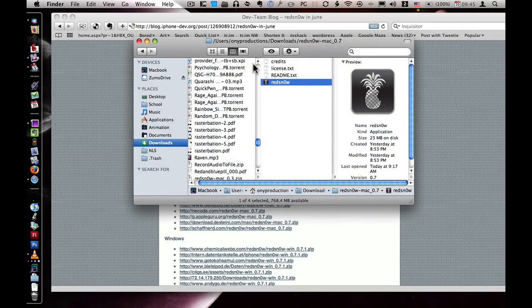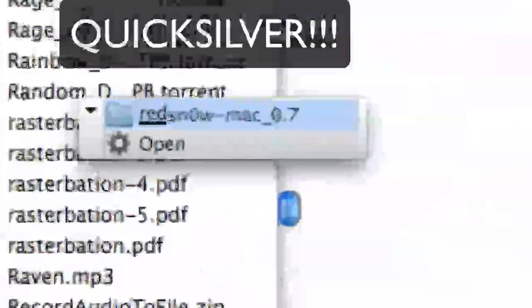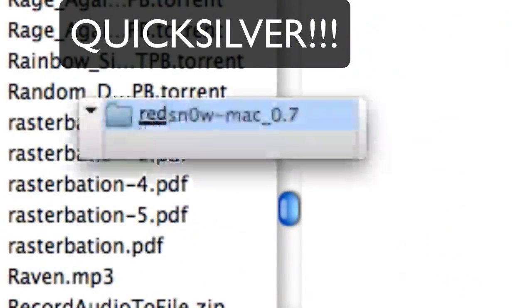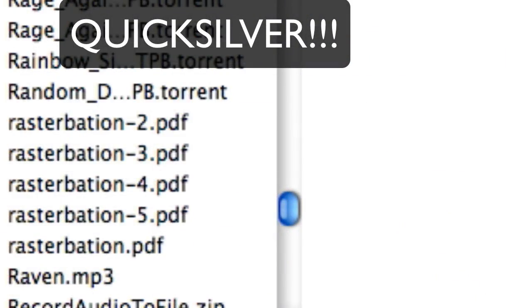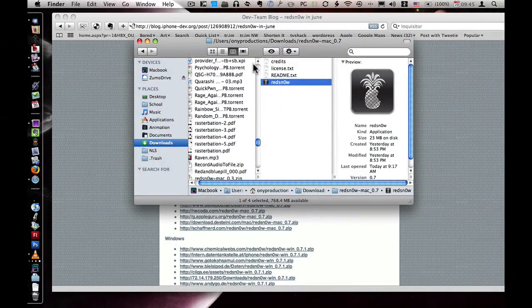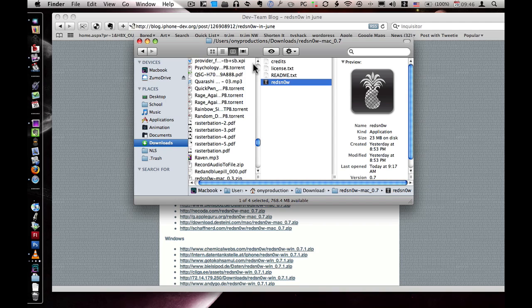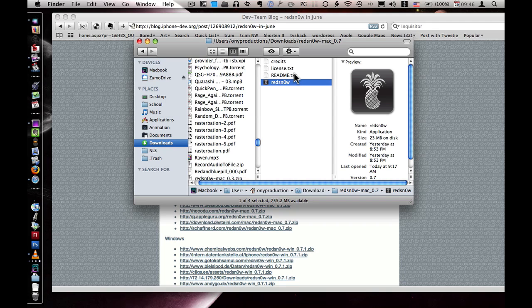Any of you just wondering, that little thing that I just did right there, that is called Quicksilver. It is the best app I have ever downloaded. If I could use a computer with one app on it, that would be it. Although, it wouldn't be very useful if it was the only thing. Anyway, I really like Quicksilver. Go to the folder that you just extracted from the RedSnow-Mac-0.7.zip folder.